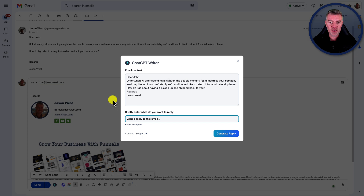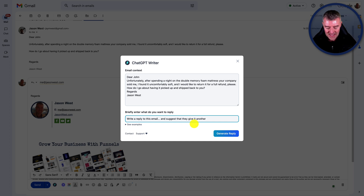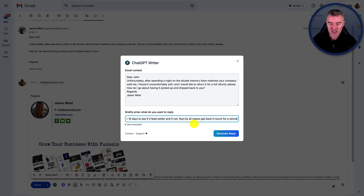This is actually going to be working with ChatGPT in the background. You need ChatGPT logged in and open in the background, but you can just do it from here instead of going to ChatGPT. I'm just going to say: can you write a reply to this email and suggest that they give it another 10 days to see if it feels better? And if not, then by all means get back in touch for a refund. I'll just do that - click generate reply.